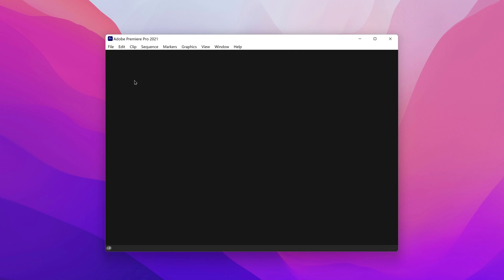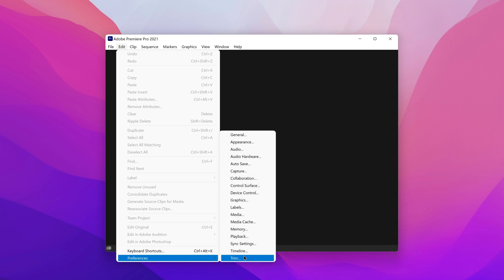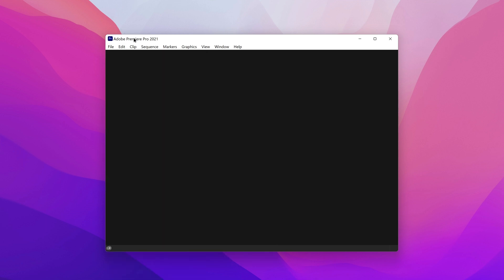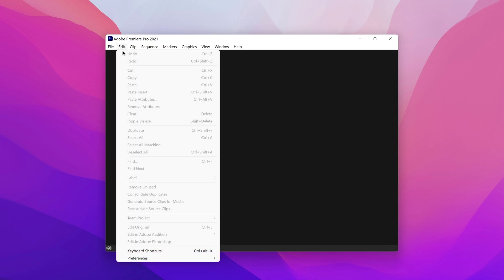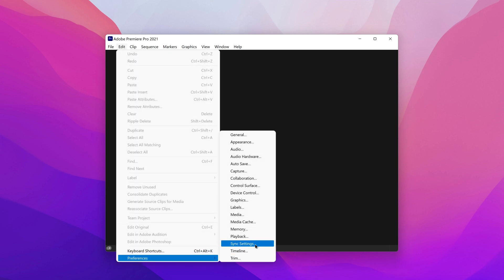The first thing we're going to do is get into the preferences menu. On Windows, it's going to be under Edit > Preferences. But on Mac, you should be able to click on the name of the application and then it should pull up a menu where you can select preferences.